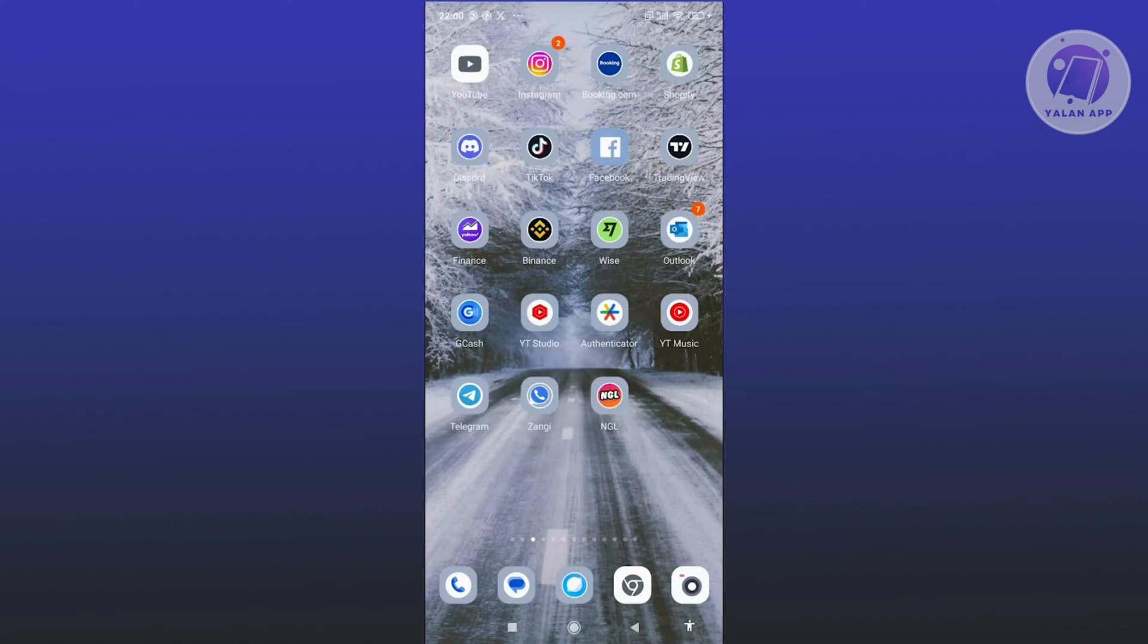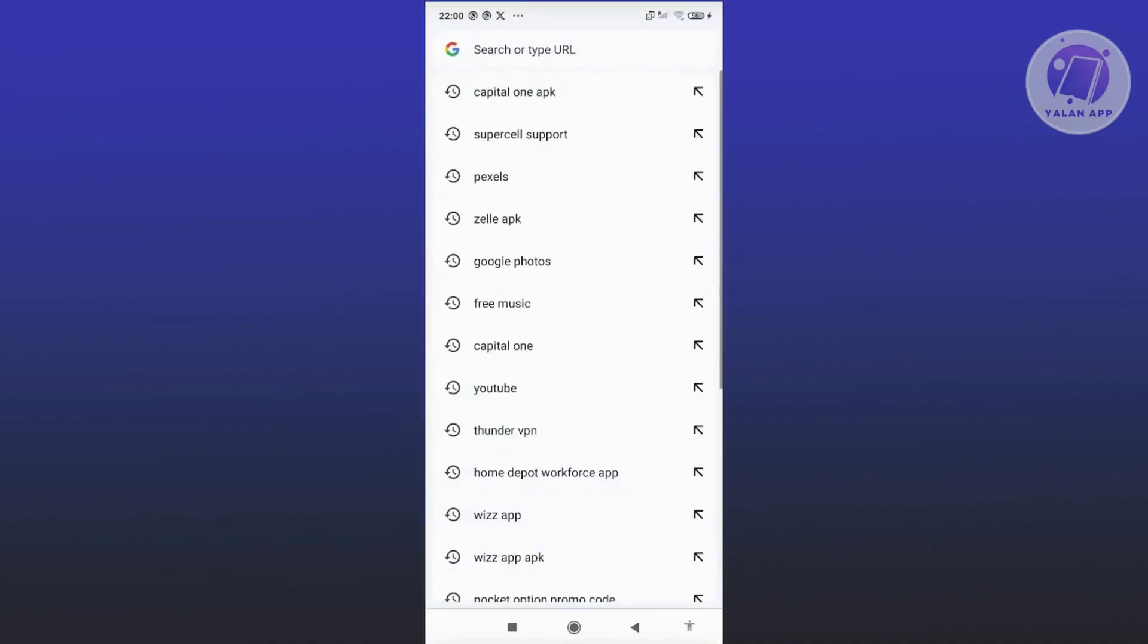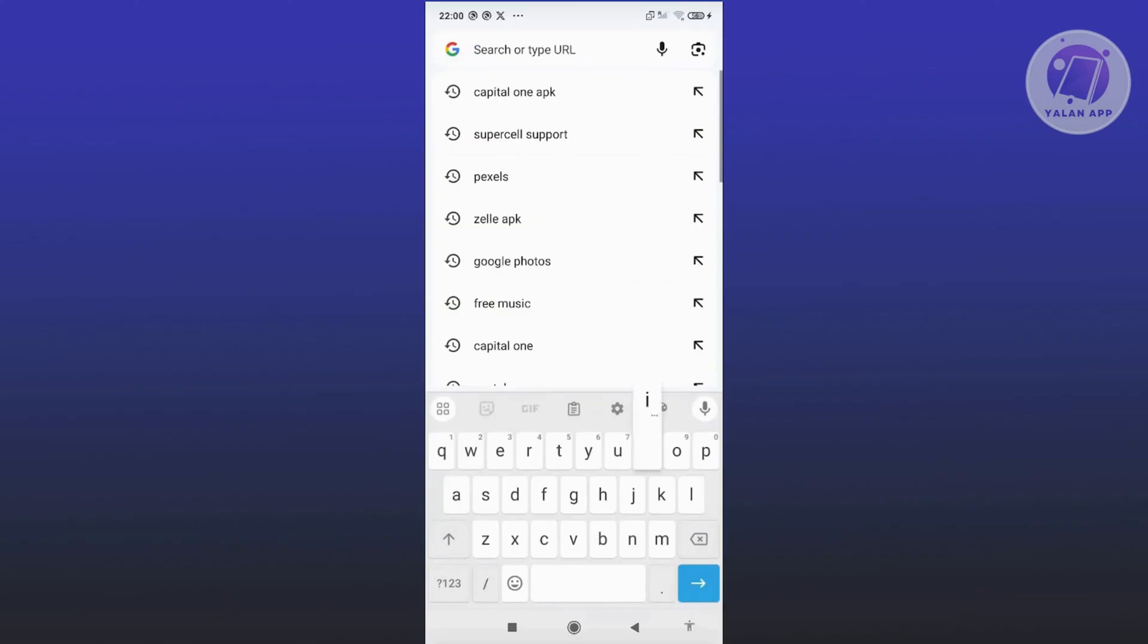If that doesn't solve the issue and you're sure you have a stable internet connection, the next thing to do is make sure that the servers for Instagram are up and running. Use any browser here and search for the following.